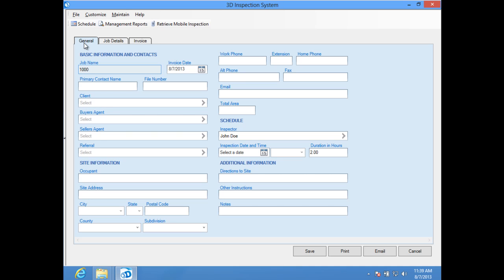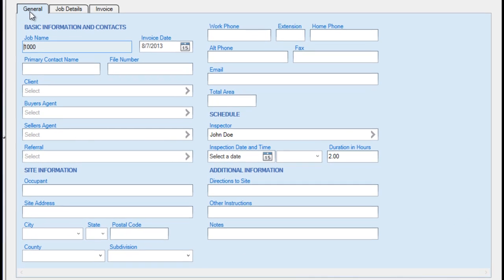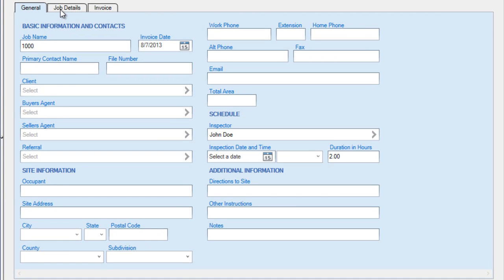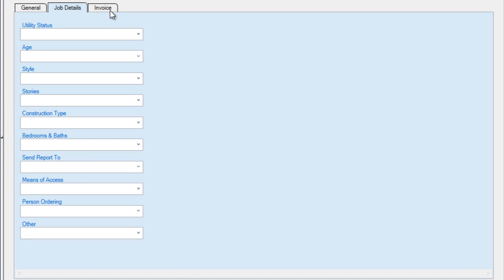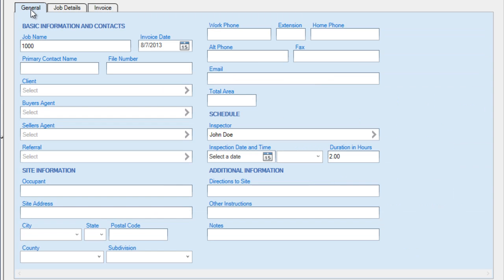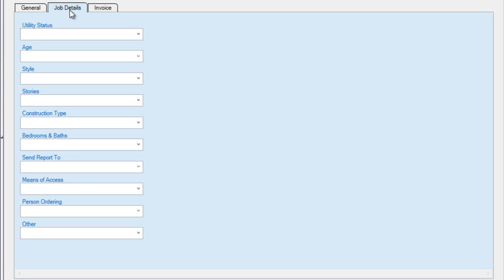When editing or entering job information, the Job Entry Area consists of a collection of fields on the General, Job Details, and Invoice tabs. The General tab is used to collect basic job information and contacts like clients or agents and site address information. The Job Details tab is generally set up using fields that came with your particular software package, often used to collect specific site details.